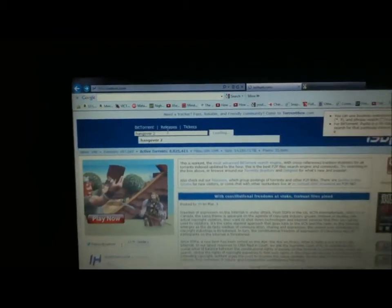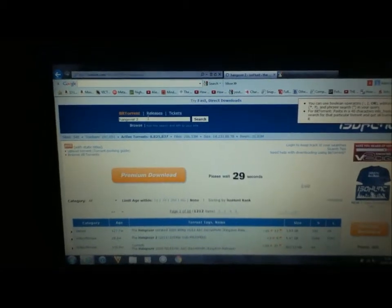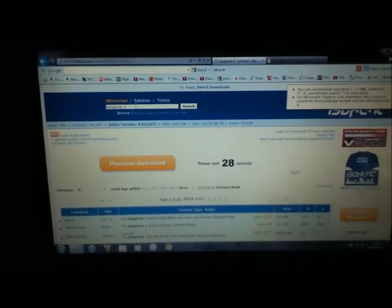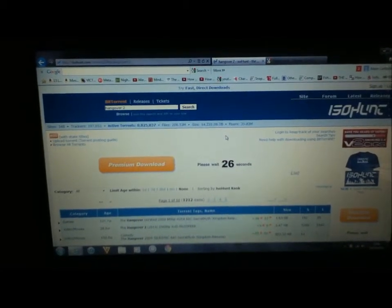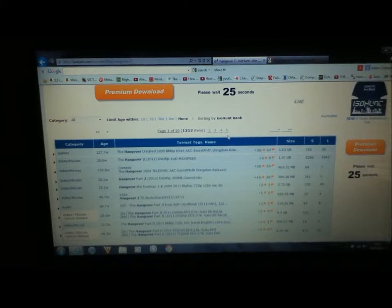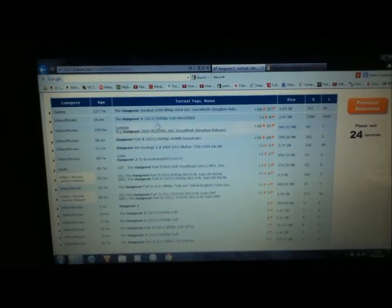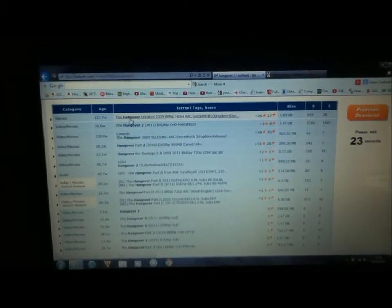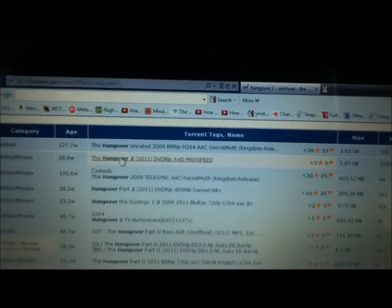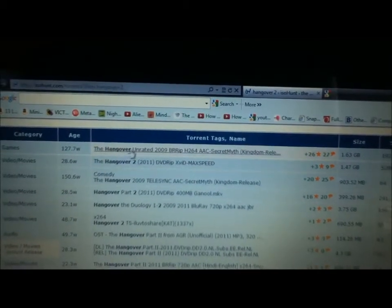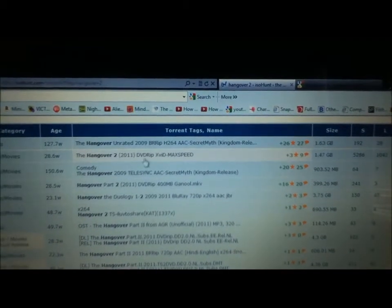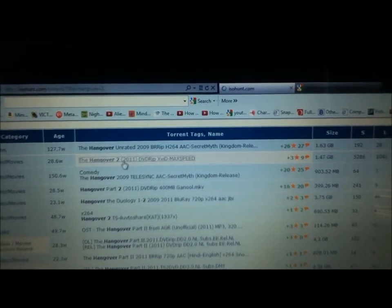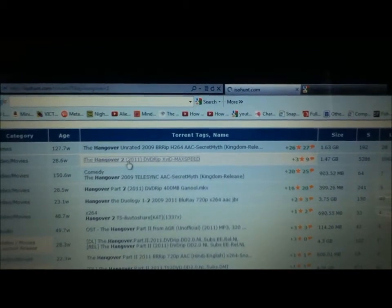You can download any film off here or any TV show like Family Guy or American Dad or Napoleon Dynamite or anything like that. So there's a lot of choices here. I'm going to click on that one to download.